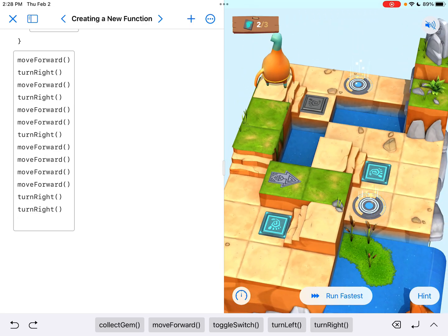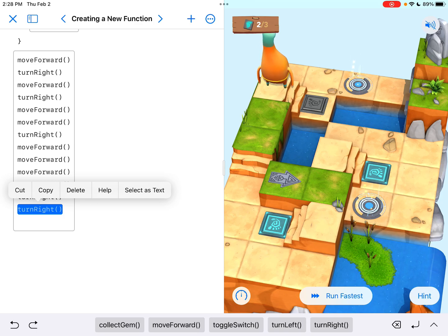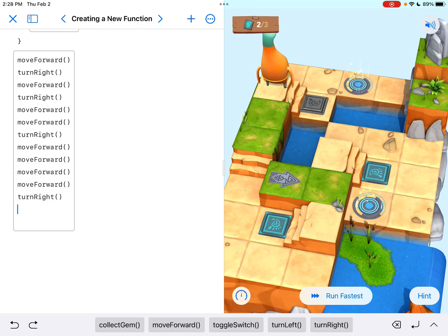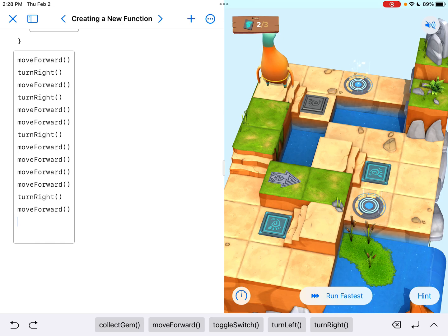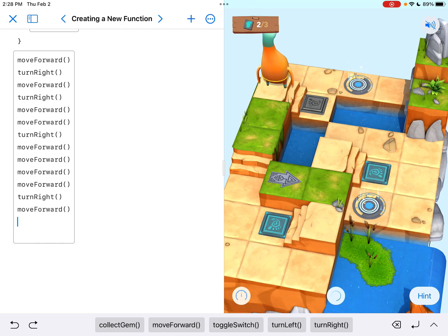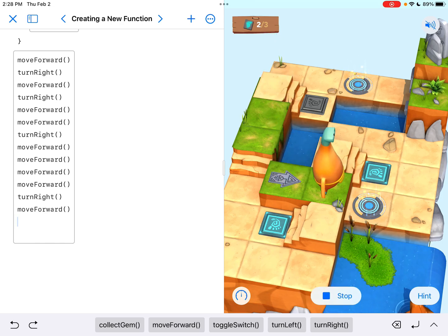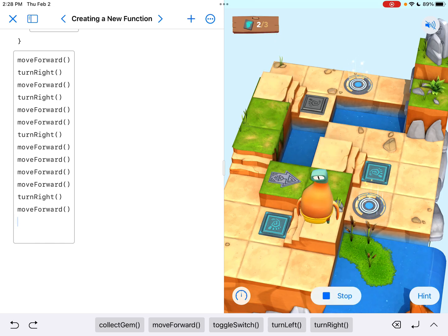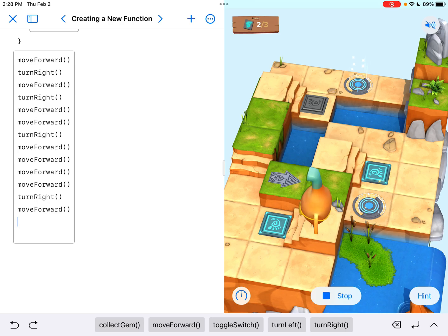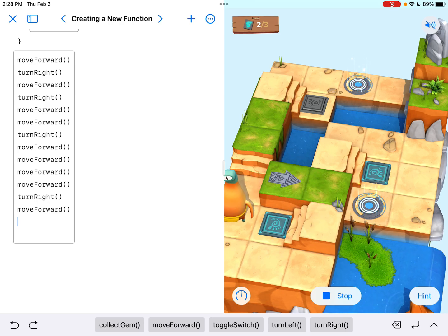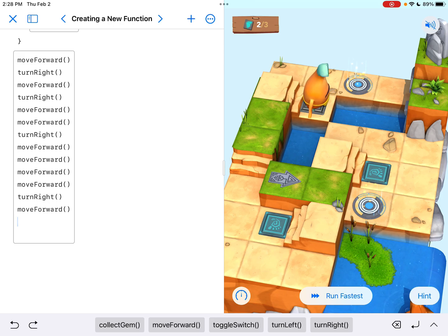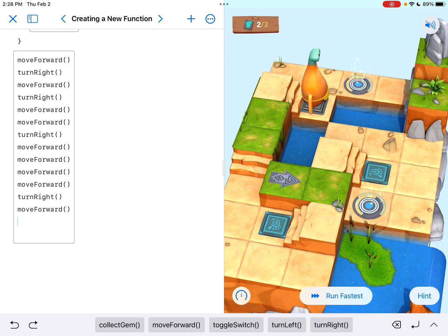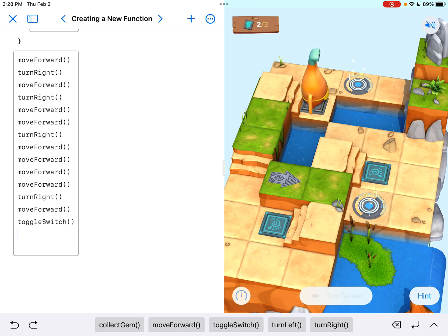That should face me this way toward the tile that is currently off. So turn - whoops, I already did it once. Sometimes you make mistakes, you just go in and make a quick delete. Now I need to move forward to go down the stairs. Let's see if that puts me on the tile. So running it fastest again just to speed along. I'm on the tile that needs to be turned on, the switch that needs to be turned on. So now I say toggle switch.